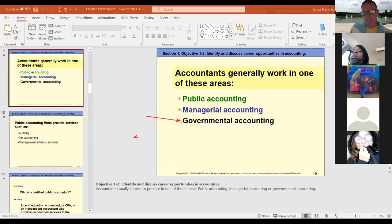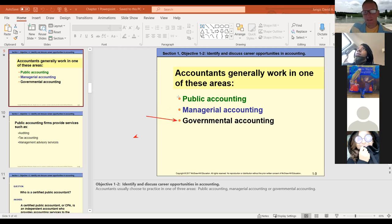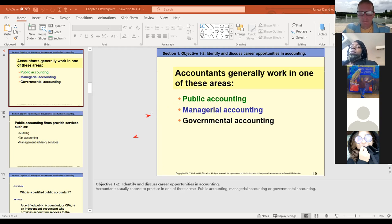Each one of these three areas has different degree requirements. I'll tell you right away: your best bet in accounting is don't stop with the two-year degree. A two-year degree is a good start and gets you into it, but your goal should be a minimum four-year degree, if not five, in terms of being able to compete for jobs.